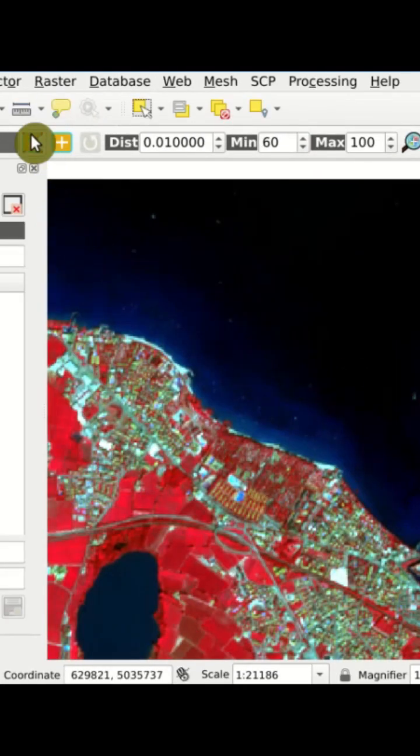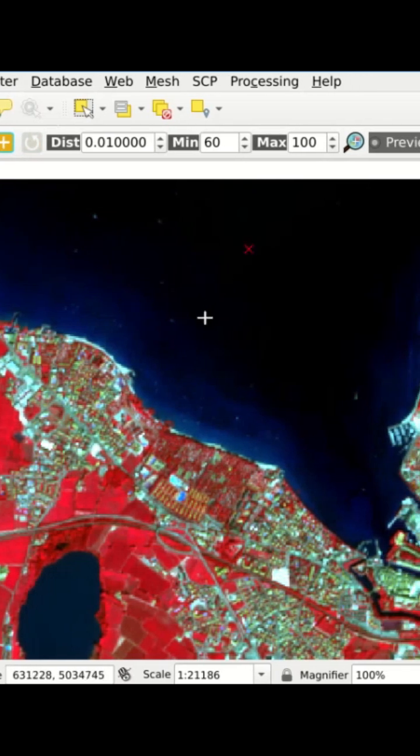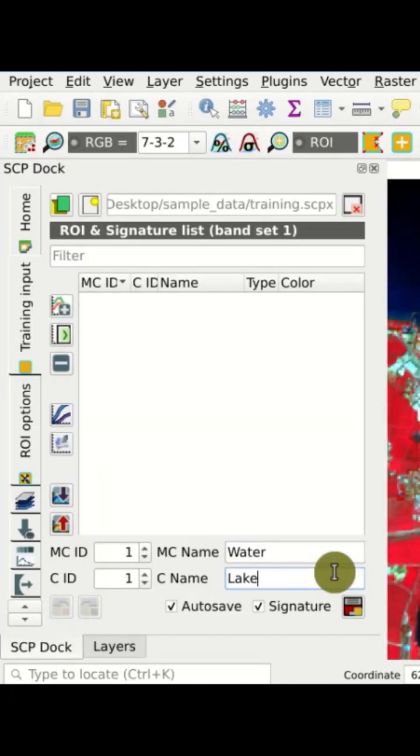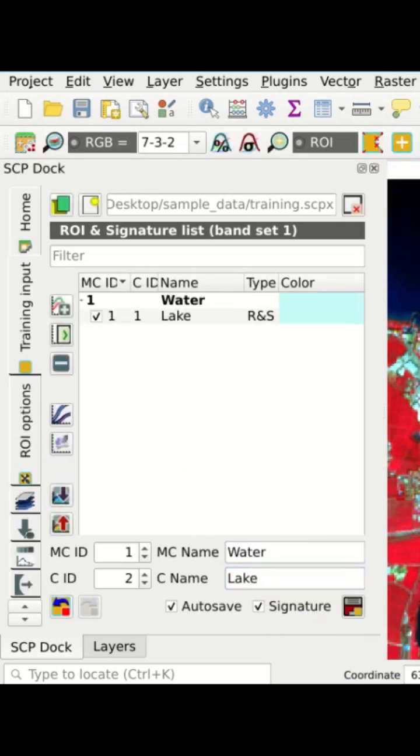We click this button, and then in the map with a left click we can create this polygon. With a right click we close the polygon. Once we have defined these details, we can click this button to save the ROI to the training input.